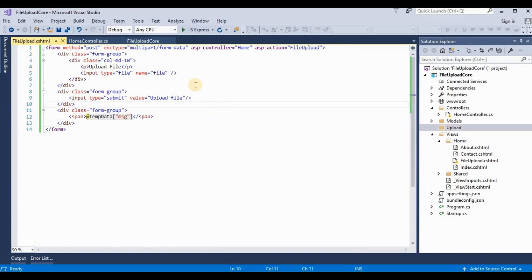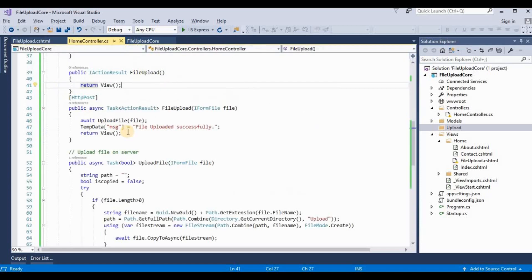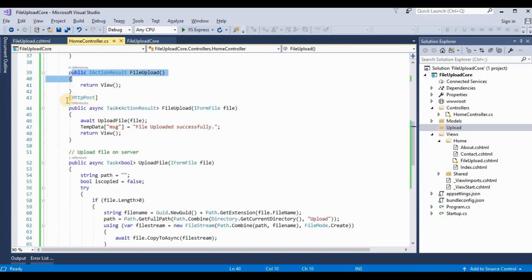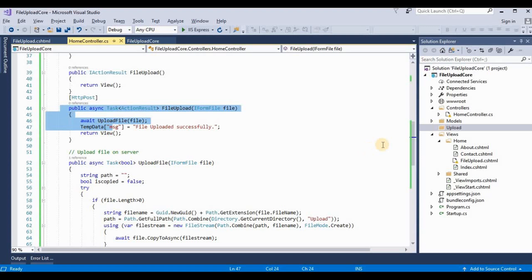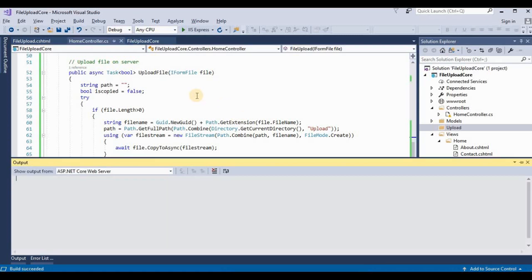Now we need to run this application. This is all their code. And this is the action result method for their views, and this for their POST methods. And this method we need to copy the file stream from user's input to the server directory. So now I press Ctrl+F5 to run this application.